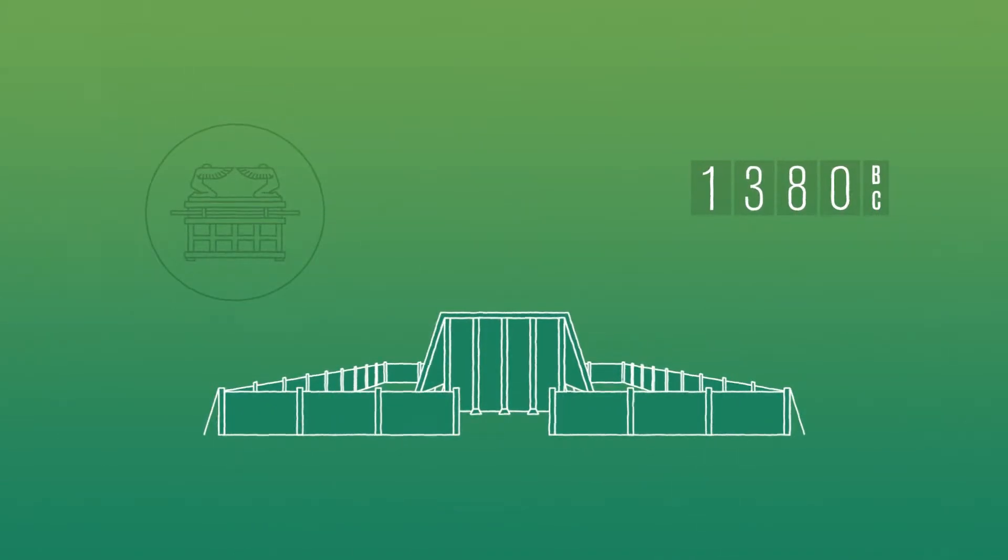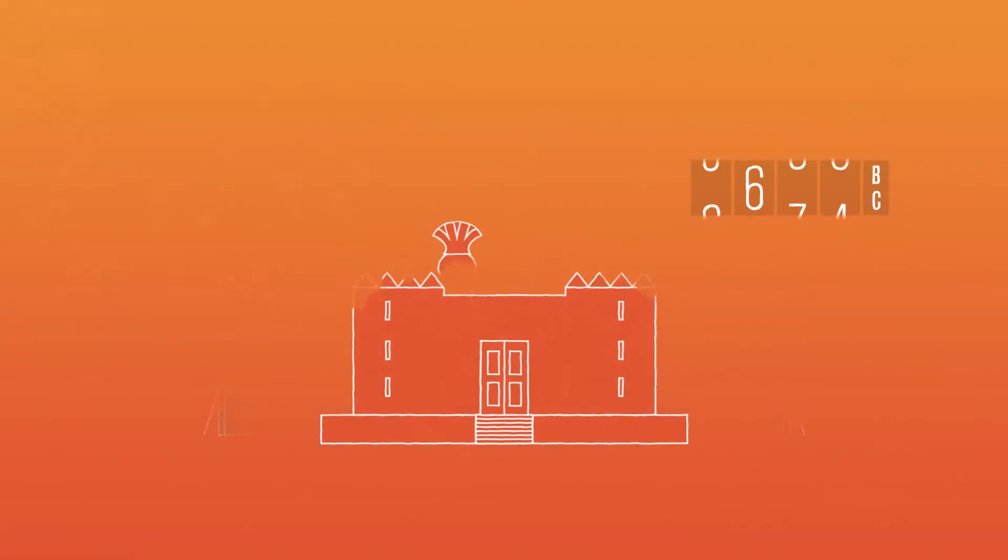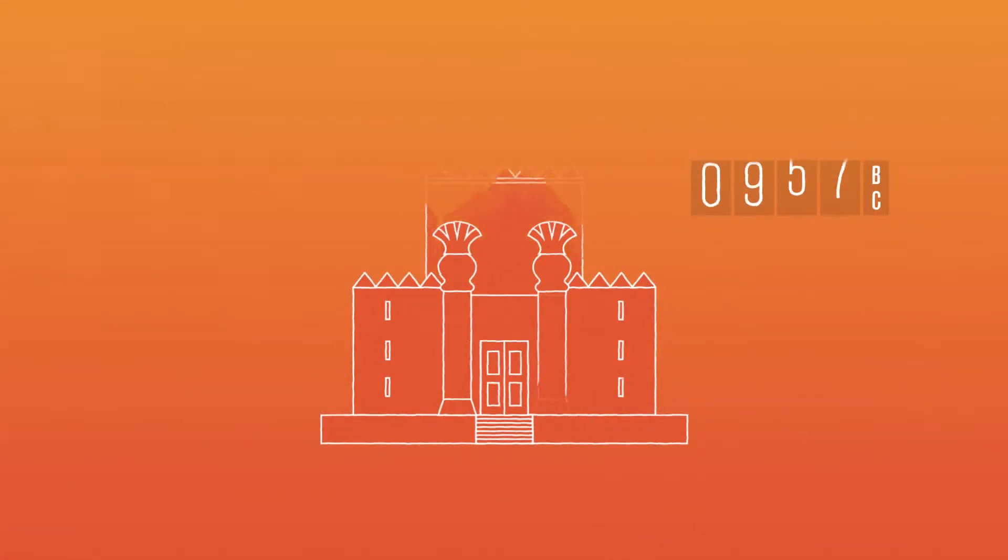Moses had his tabernacle, a sort of traveling temple. Then Solomon built a temple, one of his greatest accomplishments.